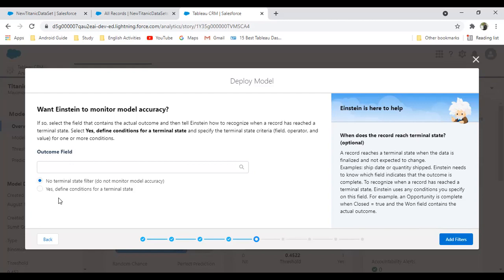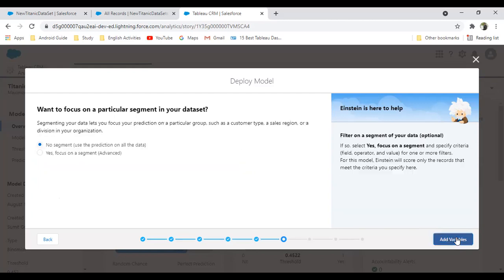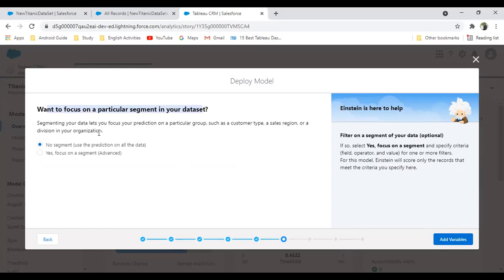Click on add filters. Want to focus on a particular segment in a data set? Segmenting your data set lets you focus your predictions on a particular group such as a customer type, sales region, or a division in your office. I don't want to focus on a specific field. I just want to focus on all the fields we have, so I'll skip this as well. No segments and use the predictions on all data.